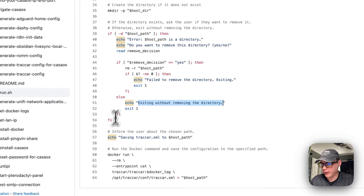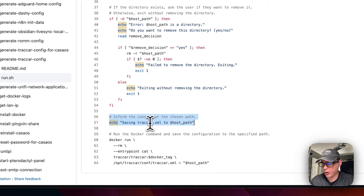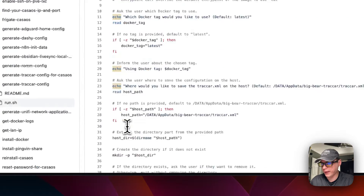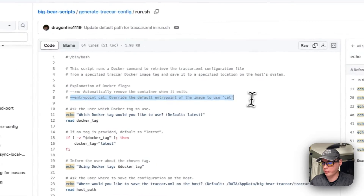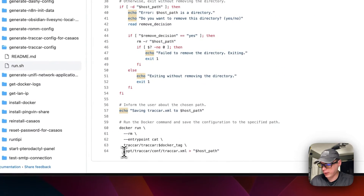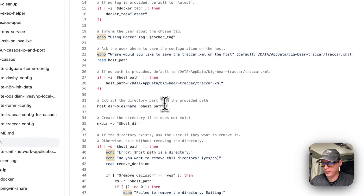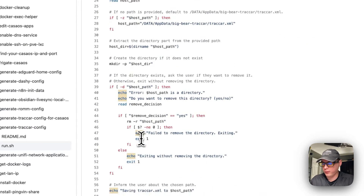If the user gets past all that, the script informs them of the chosen path and says 'Saving traccar.xml to this host path.' It then runs a Docker run command that automatically removes the container when it exits, sets an entry point of cat, grabs opt/traccar/conf/traccar.xml, and puts the contents into the host path the user picked.